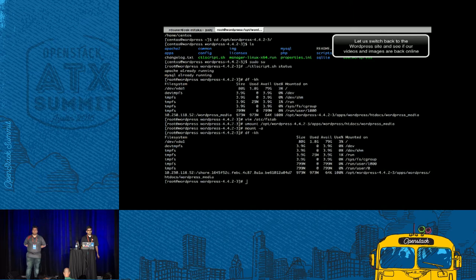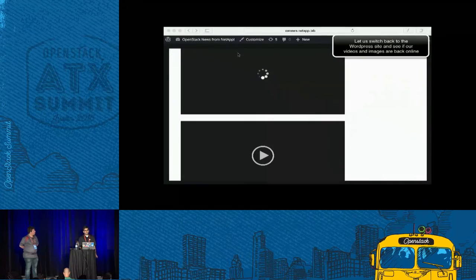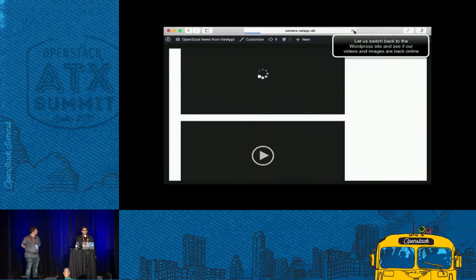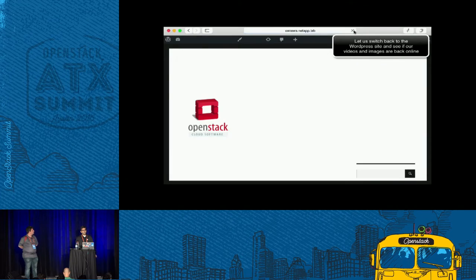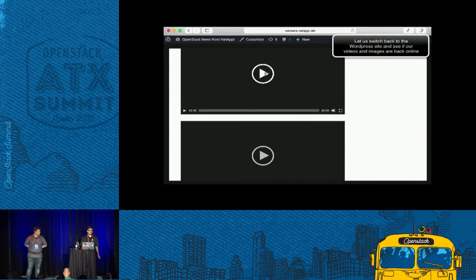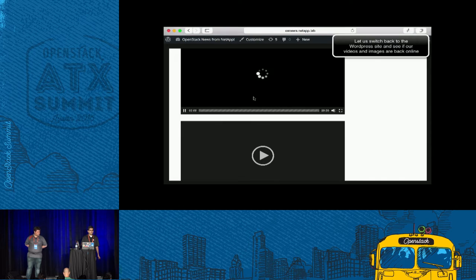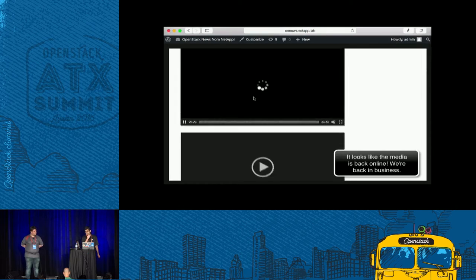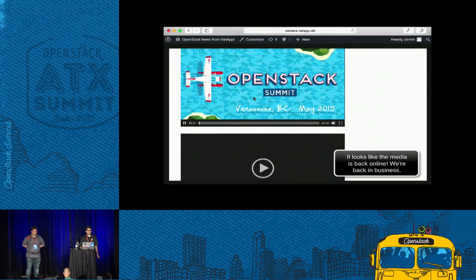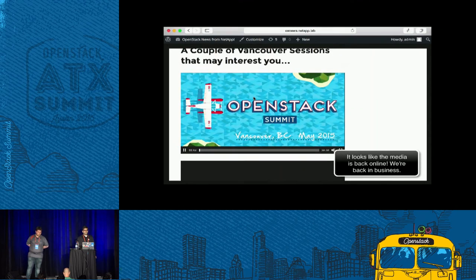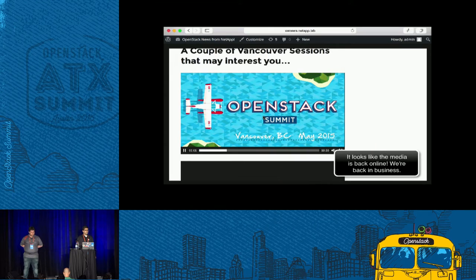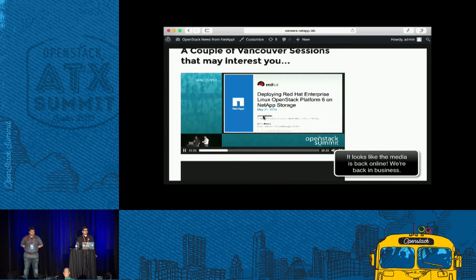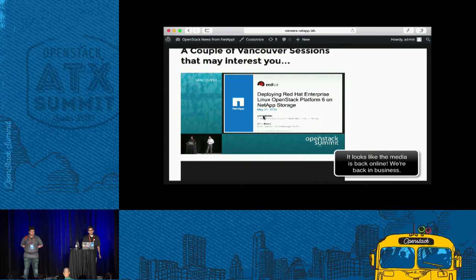Let's go back to our WordPress website and see if we are back in business. Let's click on a video. Looks like the video does play and we've got our image back up as well.